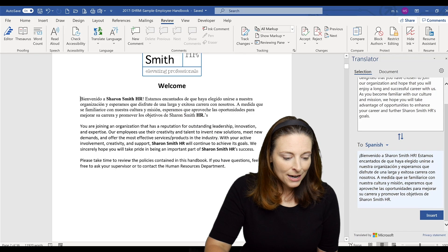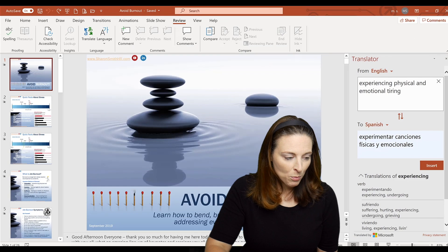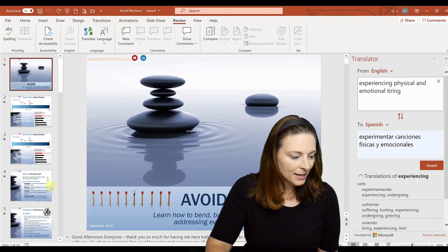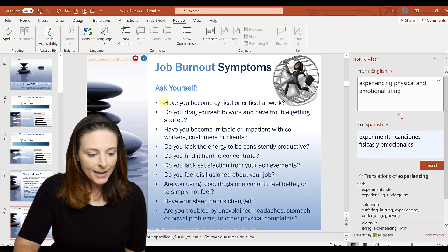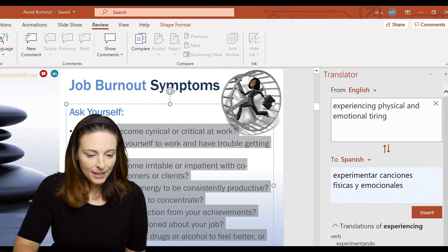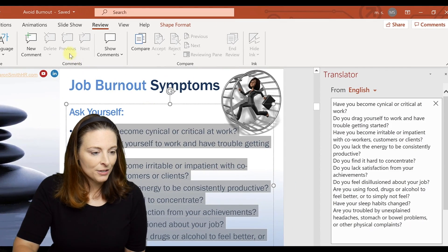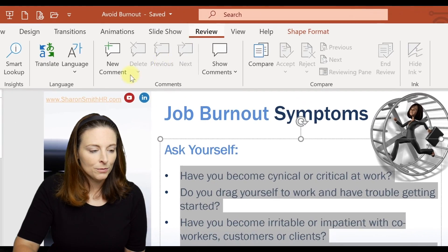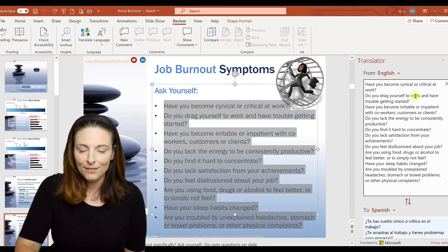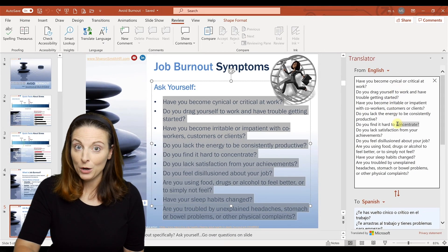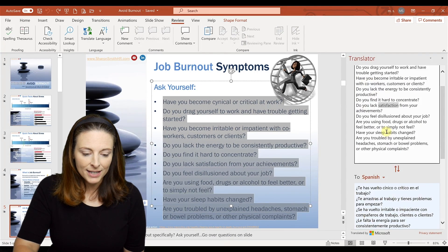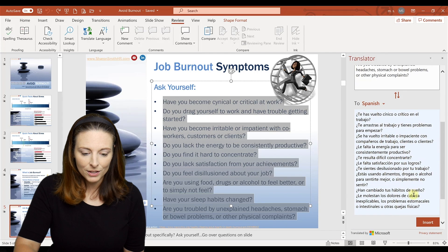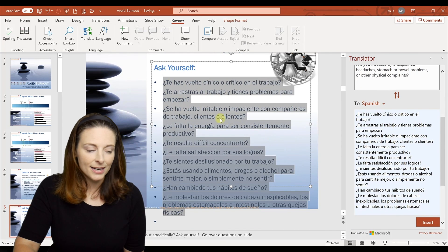Now I'll show you how to do this in PowerPoint. Here I have a PowerPoint template. Again, I make a selection, go up to Review, and use the Translate feature. The Translator pane opens and it translates the text into Spanish. It looks good, so I click Insert and it translates.